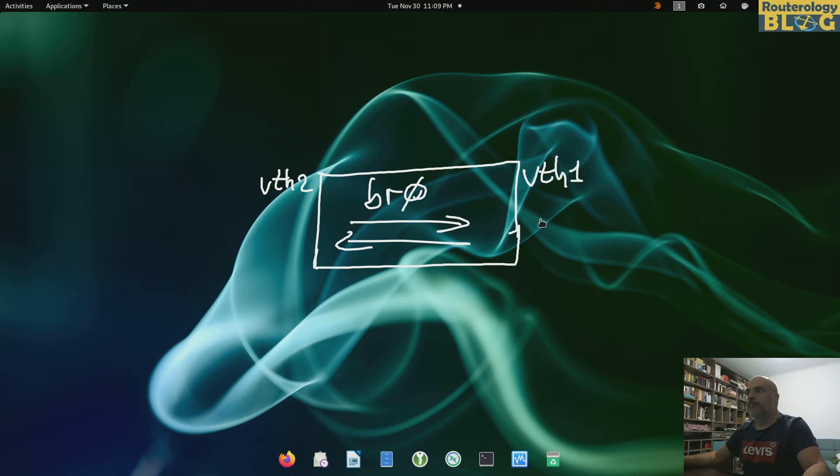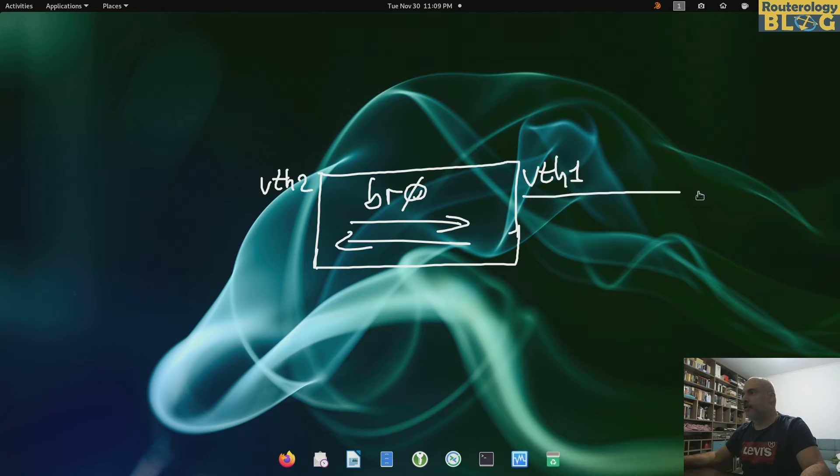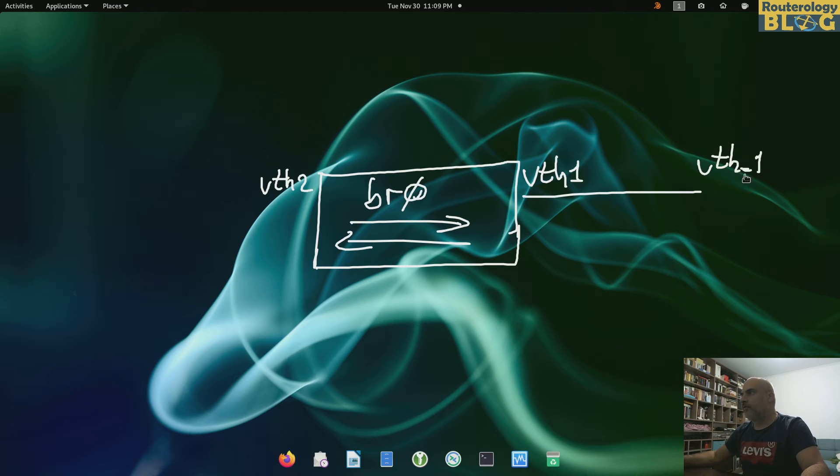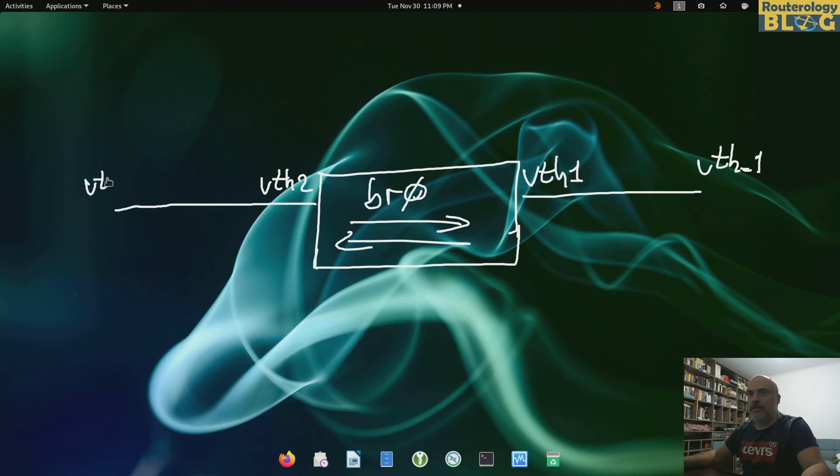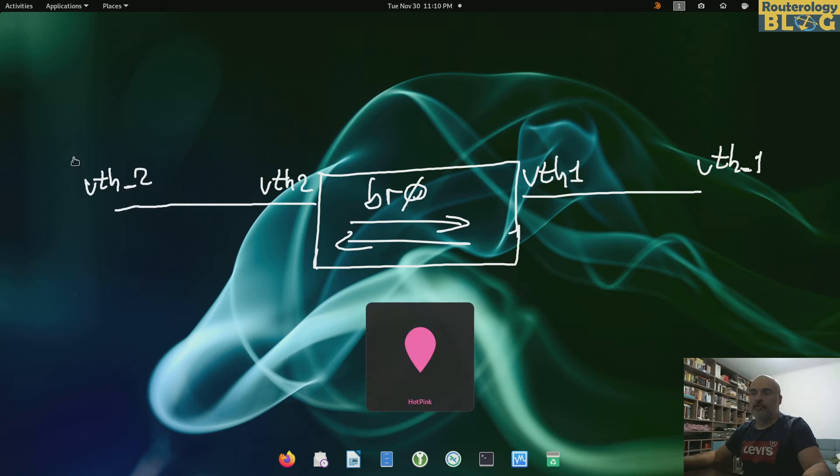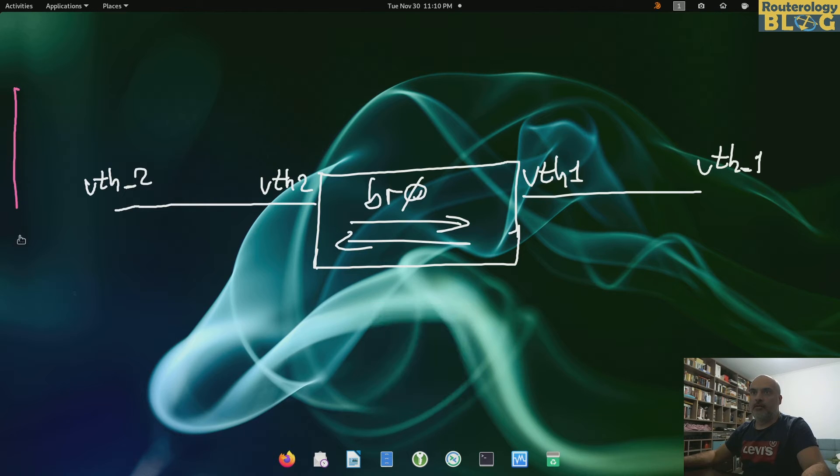Like this, so let's say the peer for this one is vth_1 and the peer for this one is vth_2. Let me put it like this so we know they are in different namespaces.